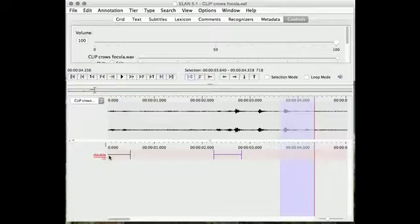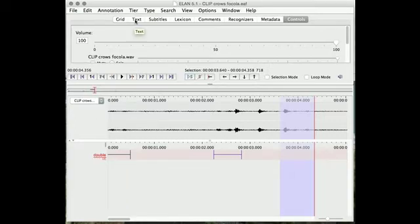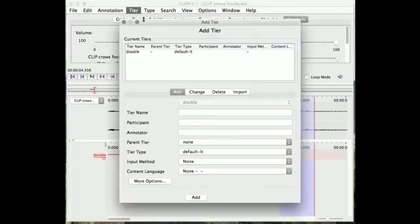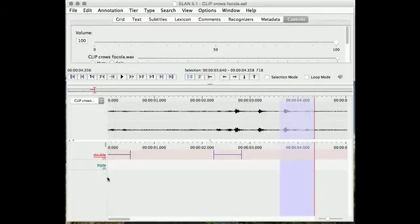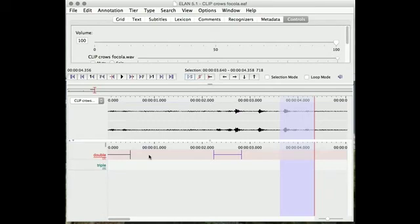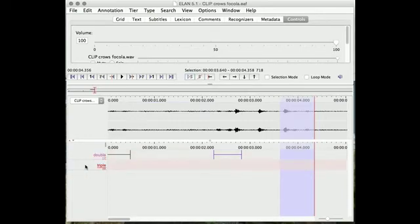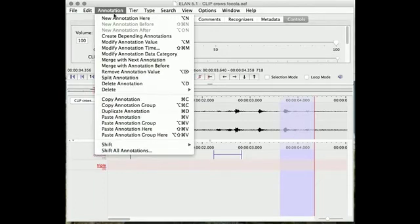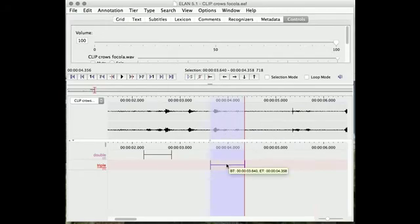So we need to create a new tier because it's not a double, right? So we're going to go up here to tier, add new tier, and I'm going to write triple, add, and close. So now you can see there's a second tier for triple. So currently the selection is on the double tier. If I want to move here, I just double click, double click, and we're now on triple. So this area here is still highlighted, so I can go new annotation here, and it'll put it onto the triple line.